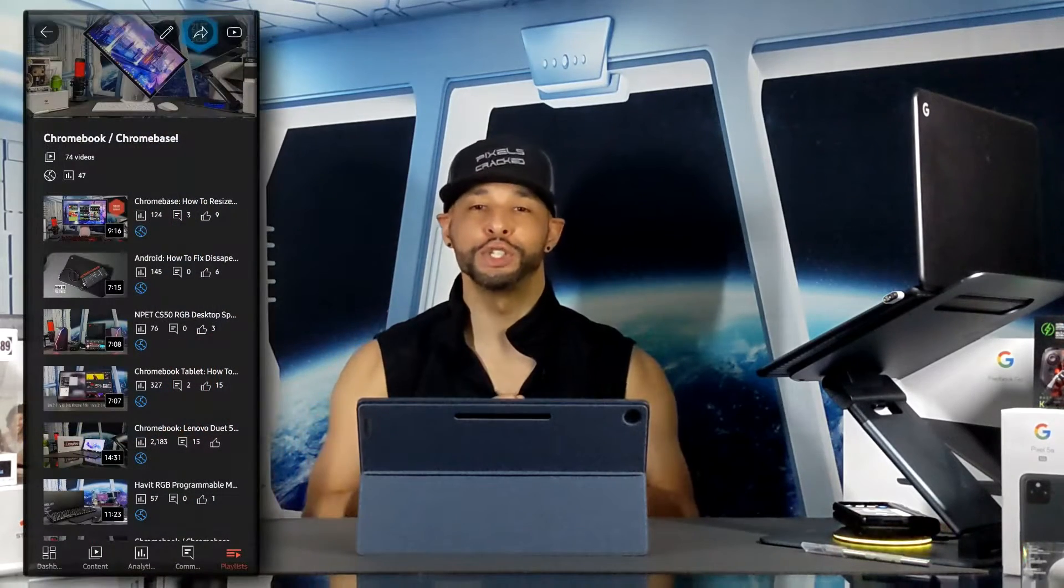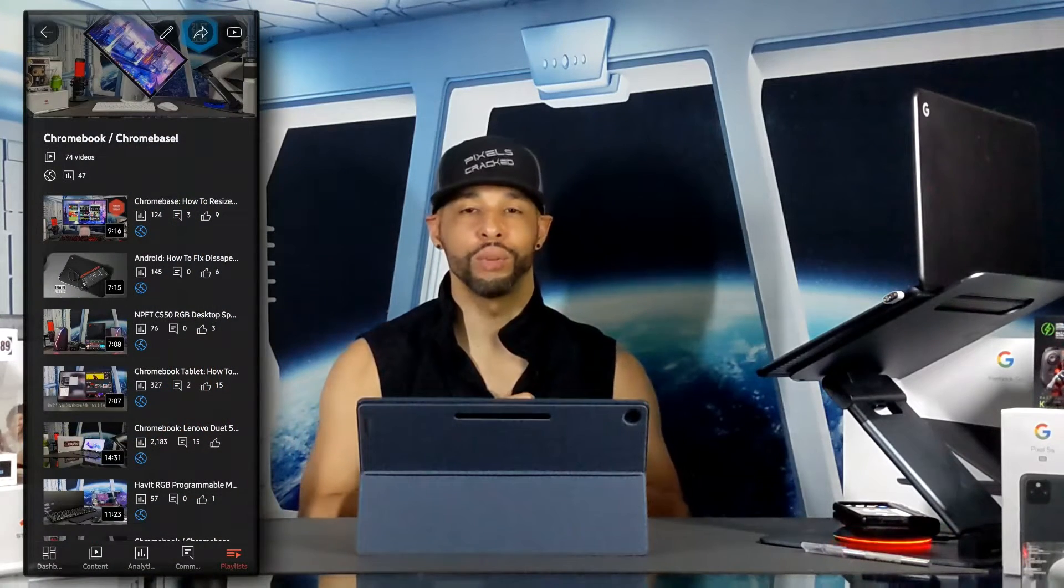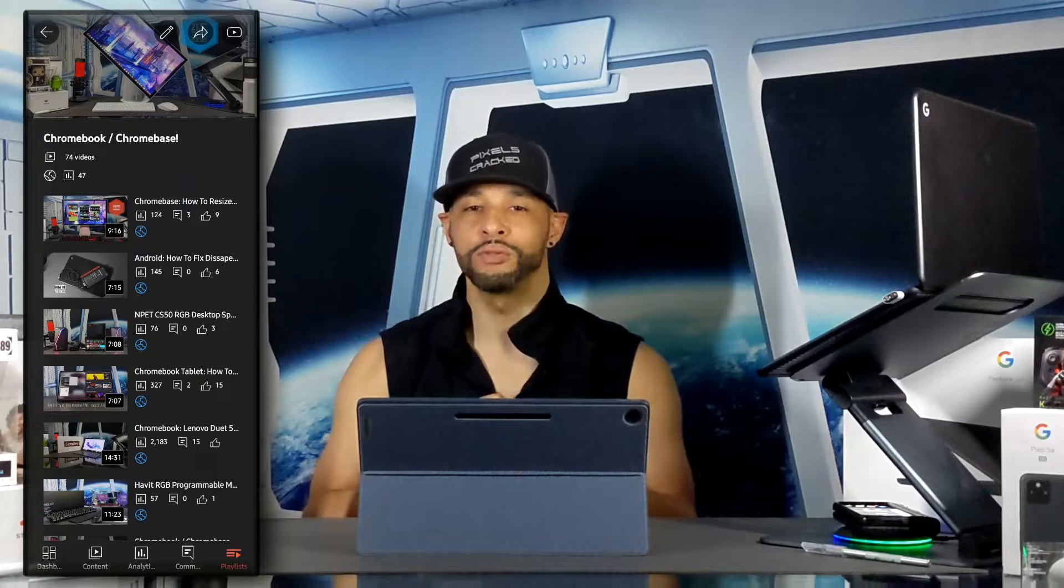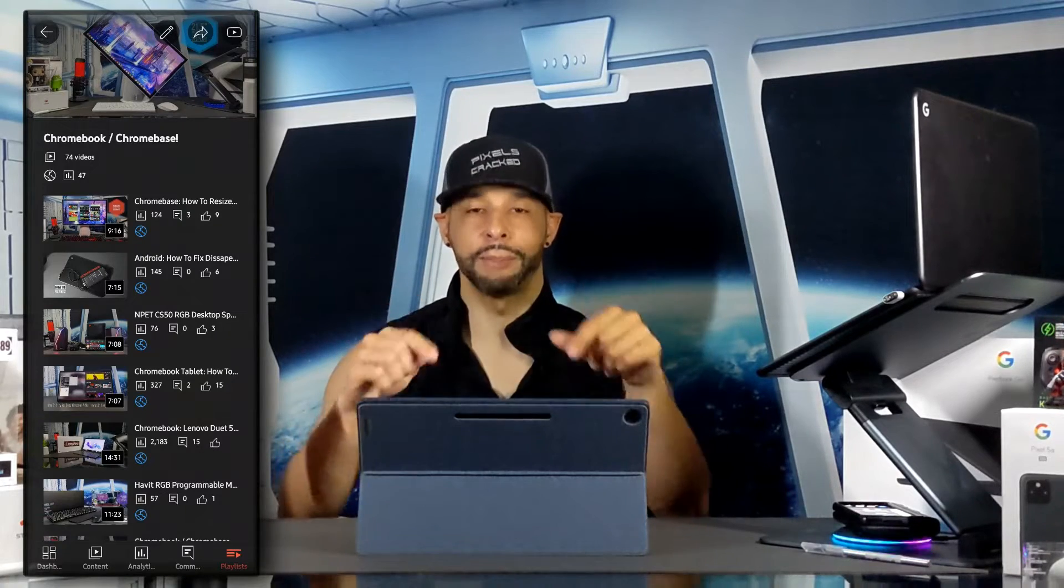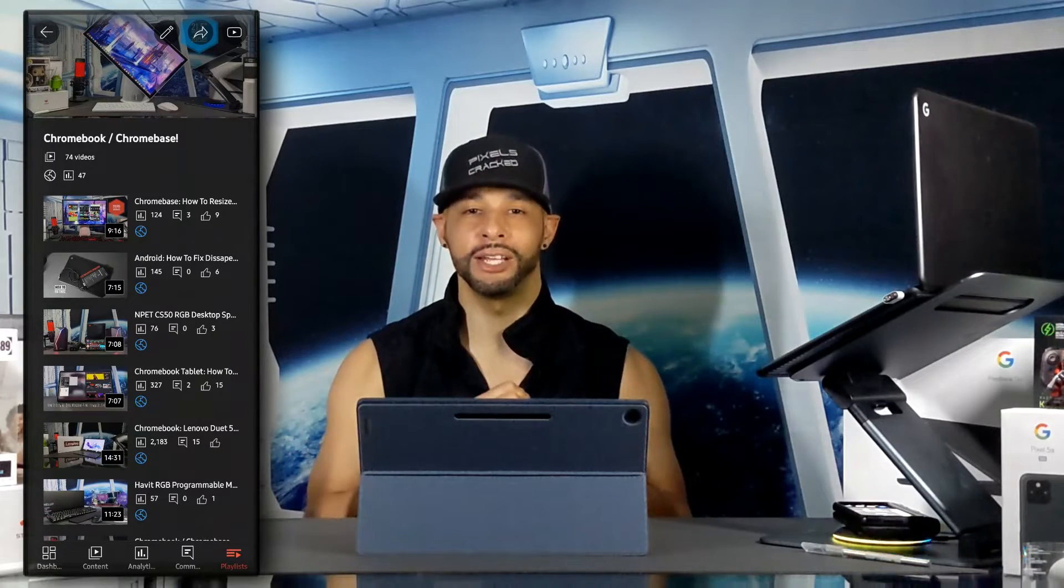So when working with a device that runs on battery we want to make sure that the Google Assistant is set to always on. Now this video is featured on the Chromebook Chrome base playlist so you can find information related to this topic quickly and easily.